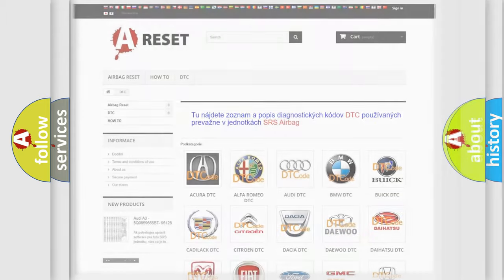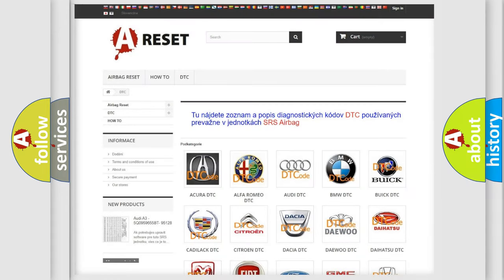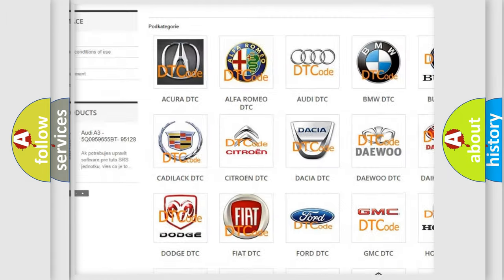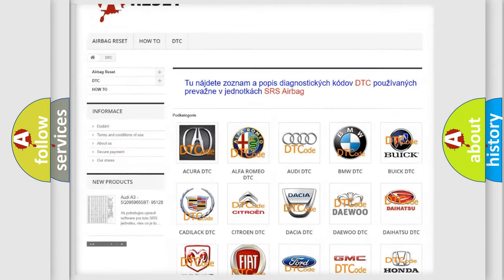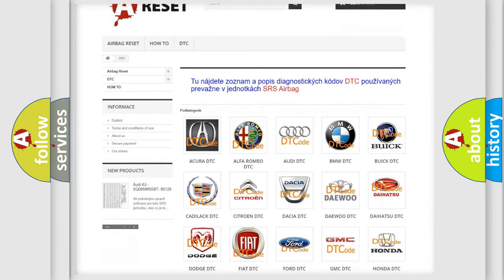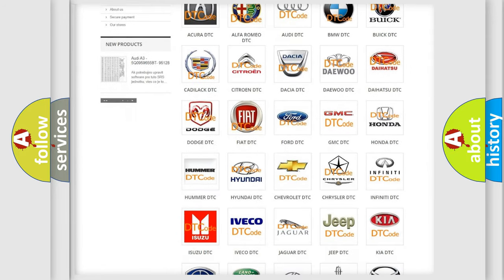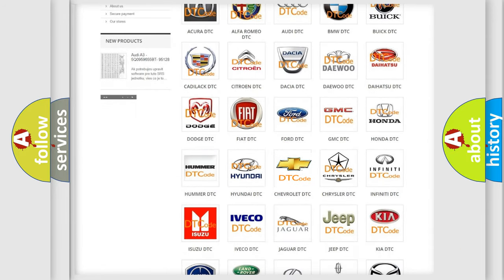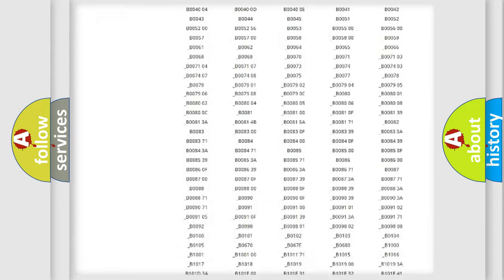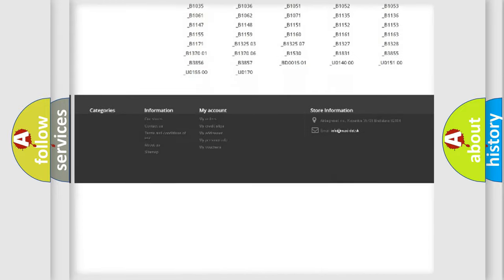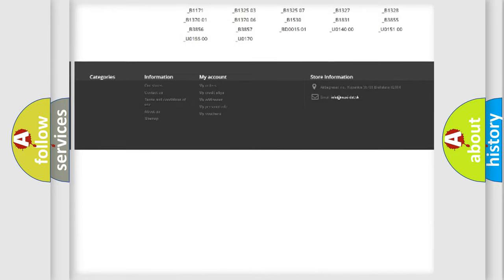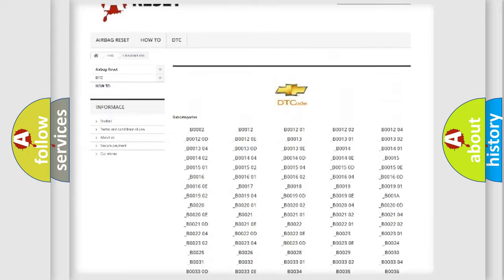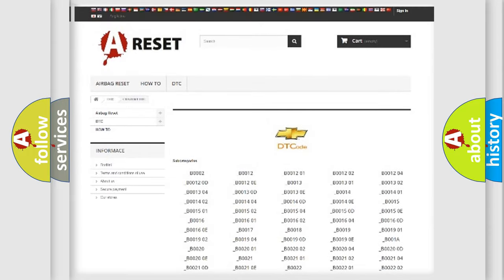Our website airbagreset.sk produces useful videos for you. You do not have to go through the OBD2 protocol anymore to know how to troubleshoot any car breakdown. You will find all the diagnostic codes that can be diagnosed in Chevrolet vehicles.